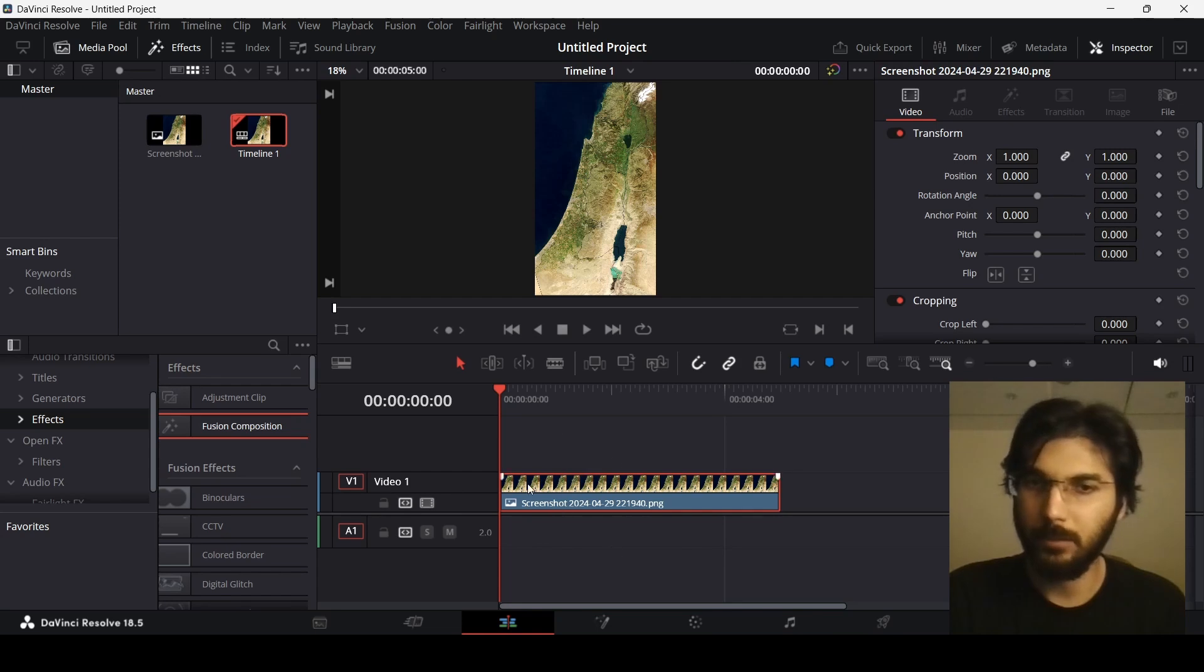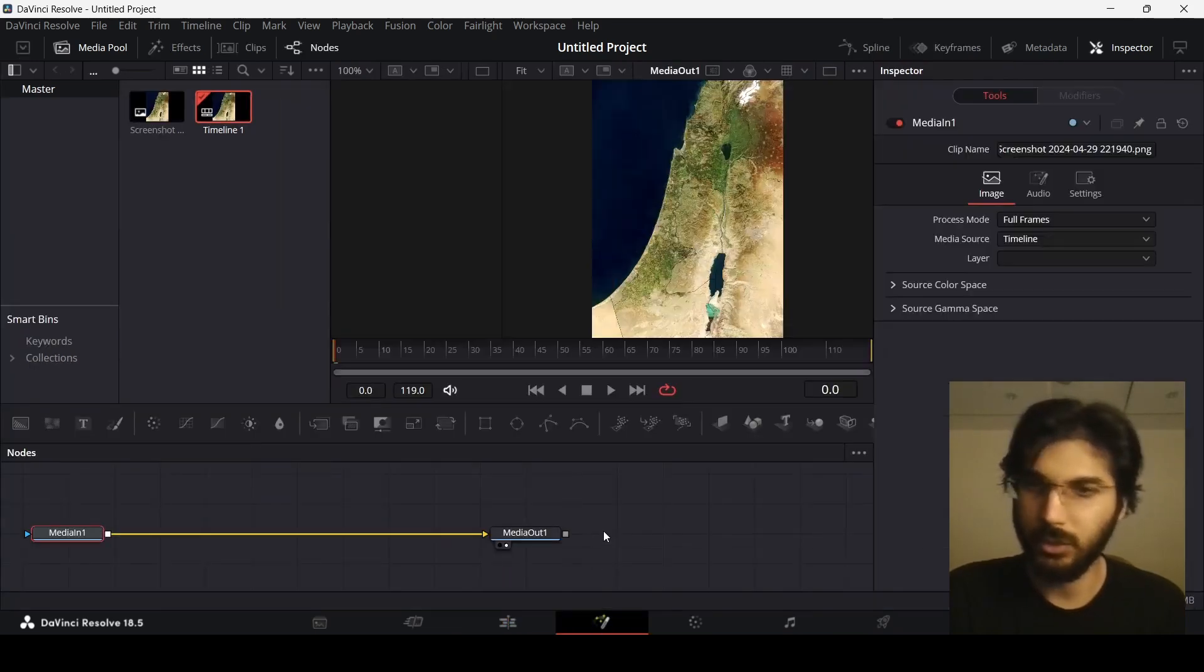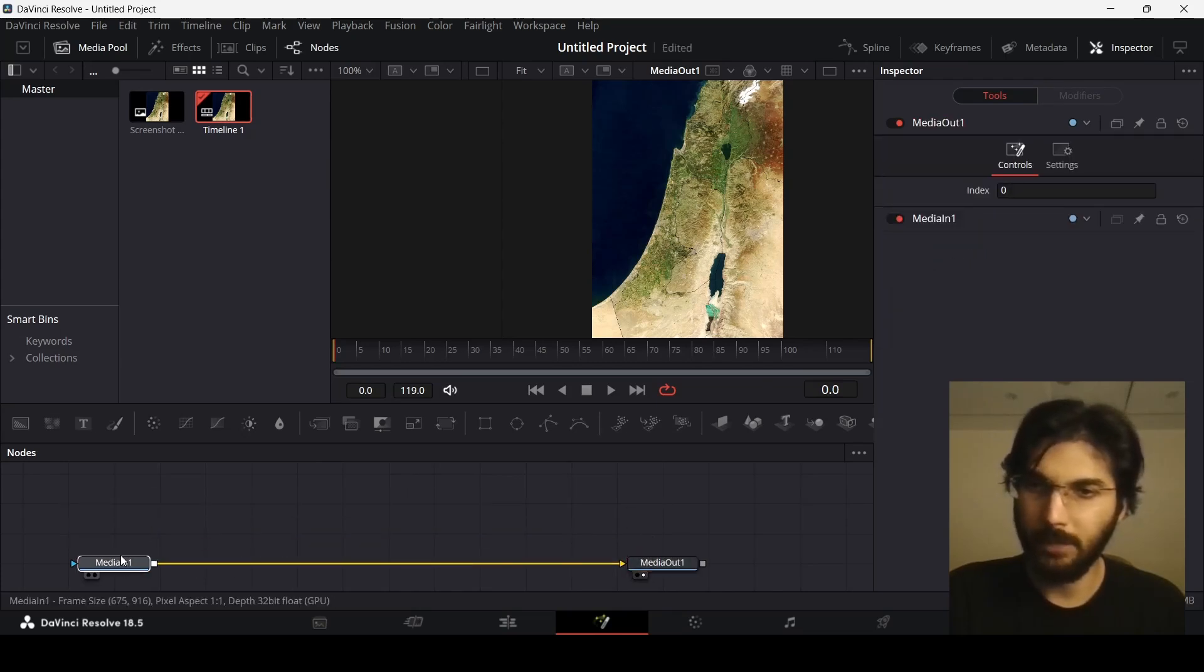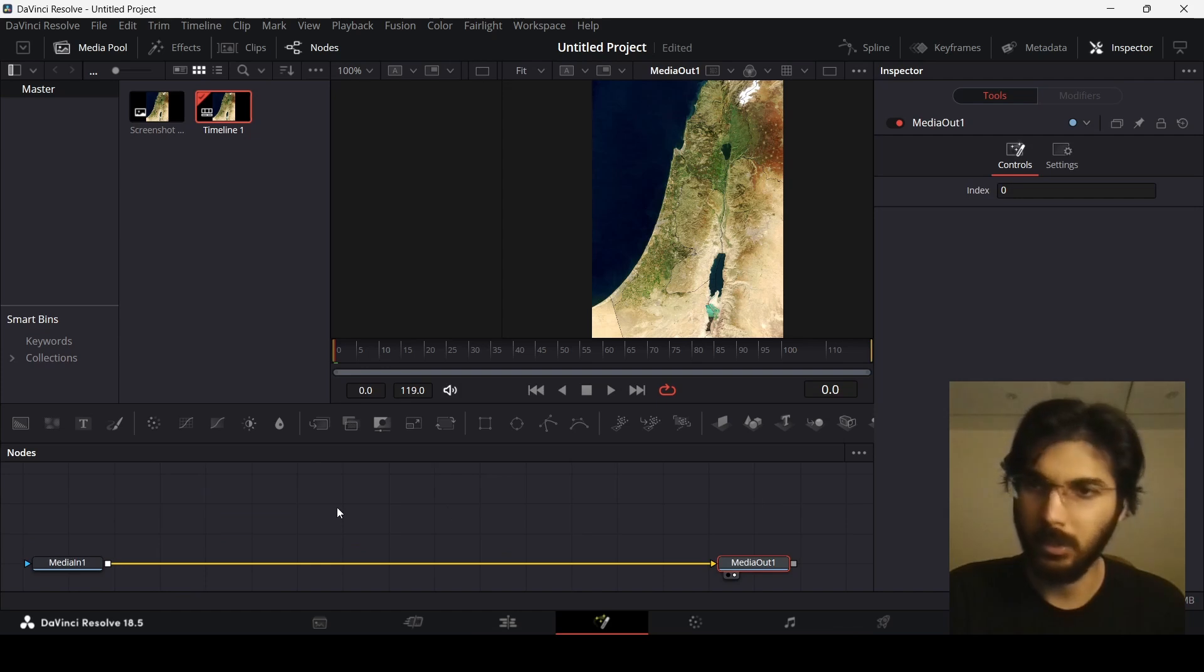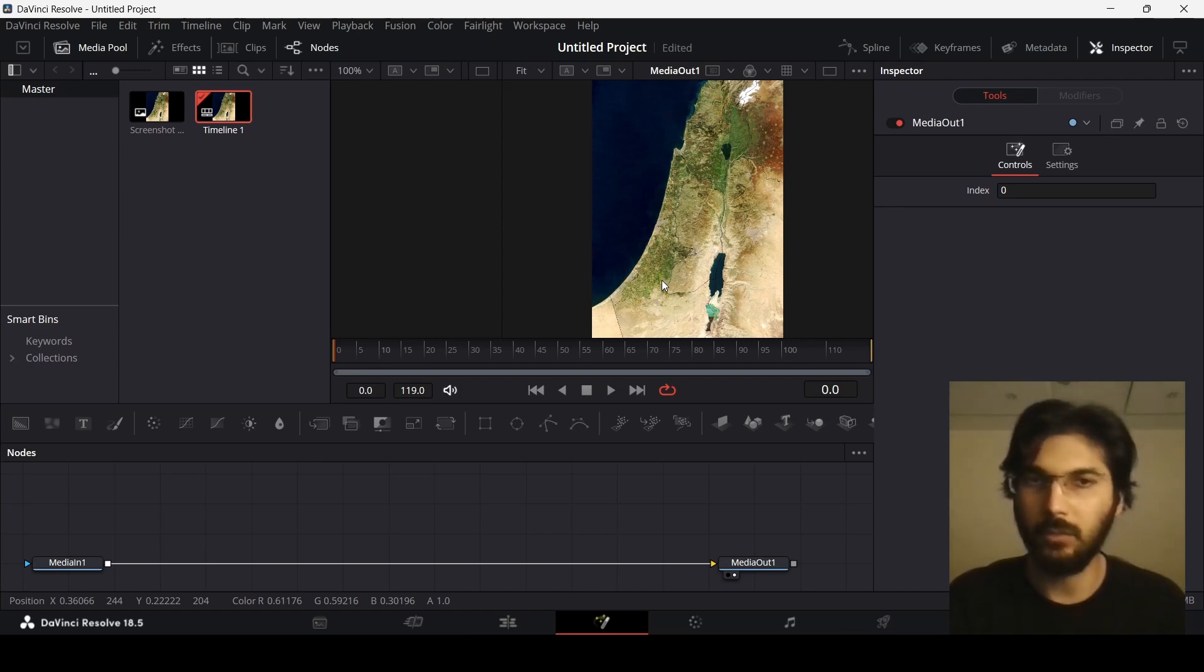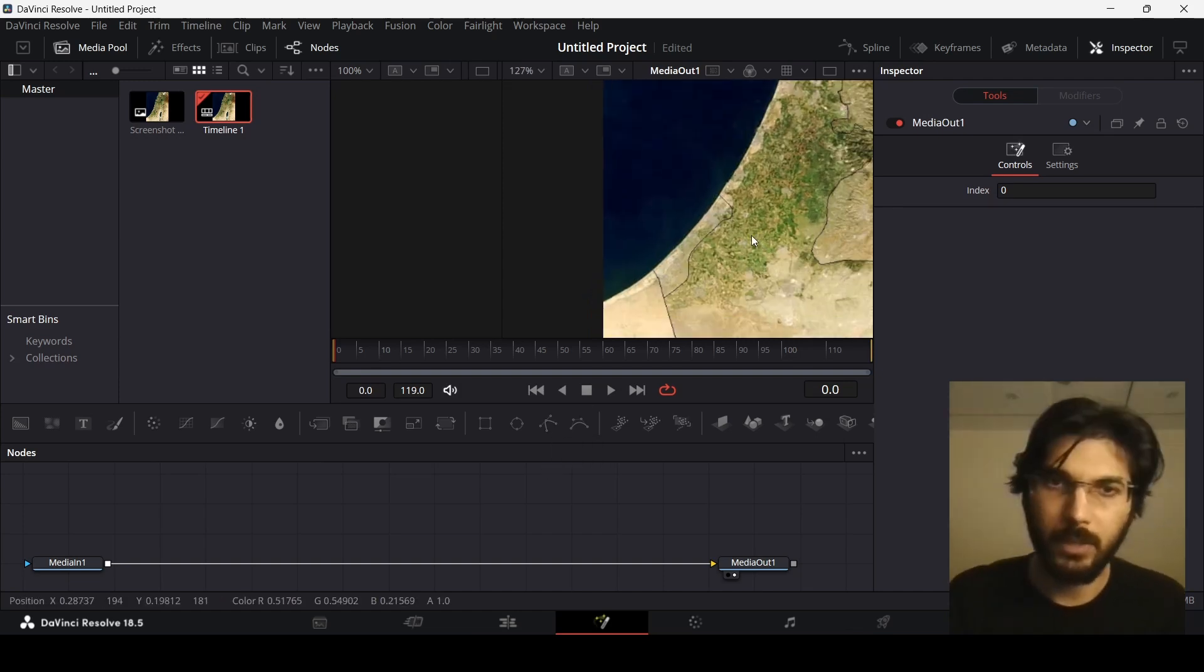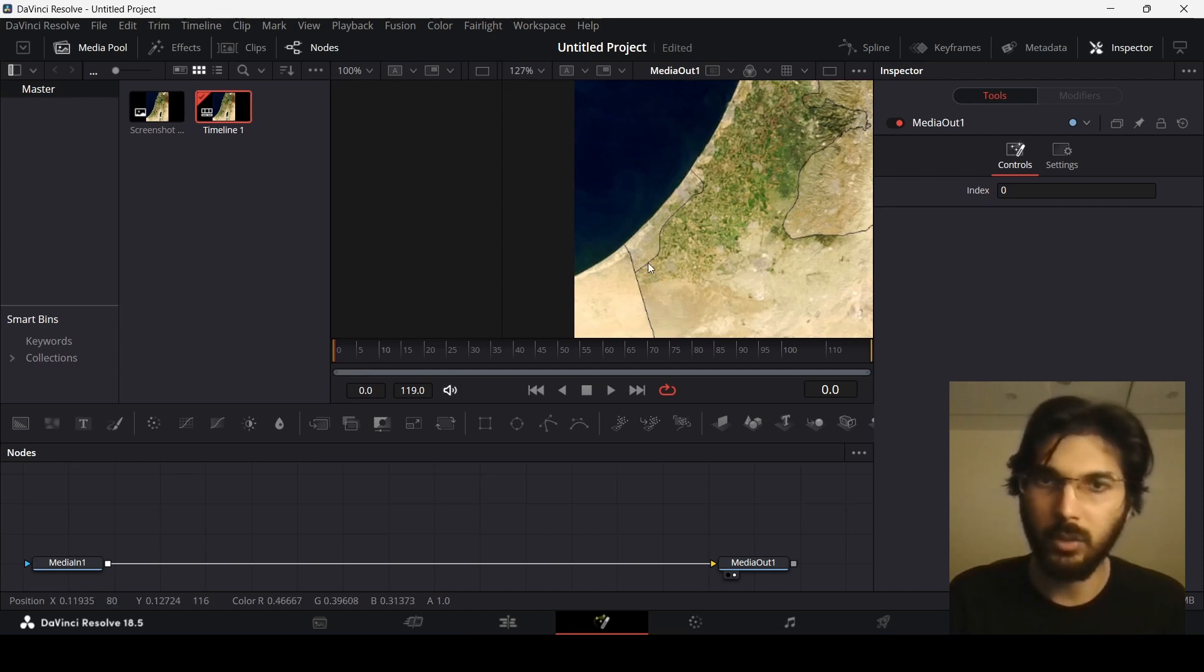Over here we have the Media In, which is our image, and the Media Out. First thing we need to do: in order to create the outline for the map that we need to highlight, we will be using the polygon tool. There are some lines already drawn over here, and I'm going to be using these as guides to create that mask. This is the area that I need to highlight.